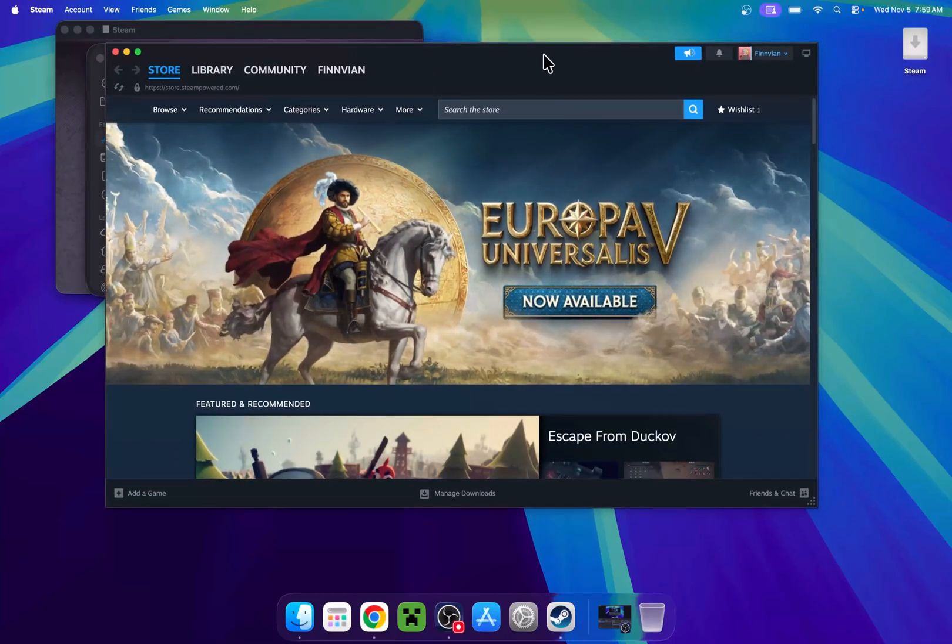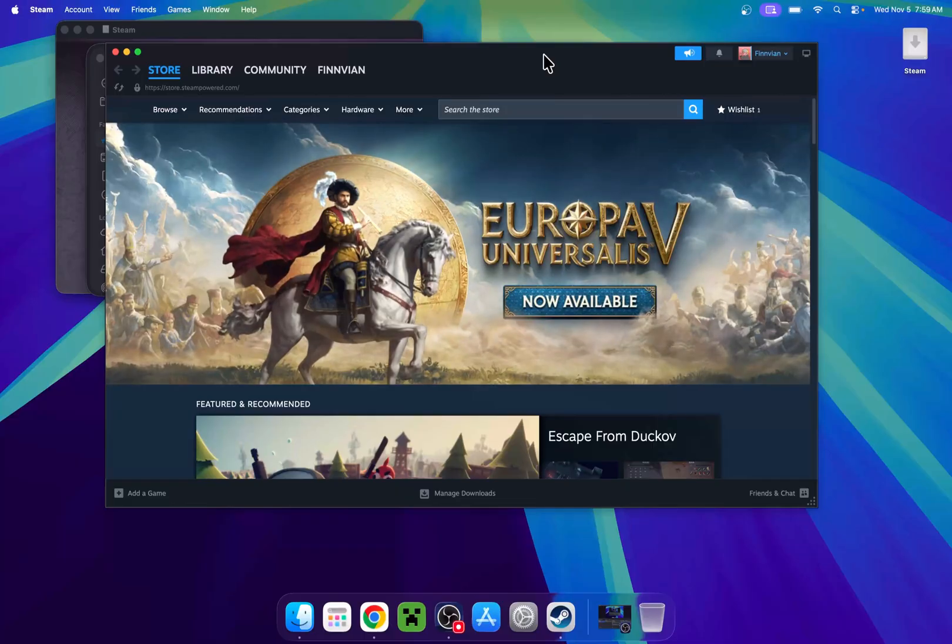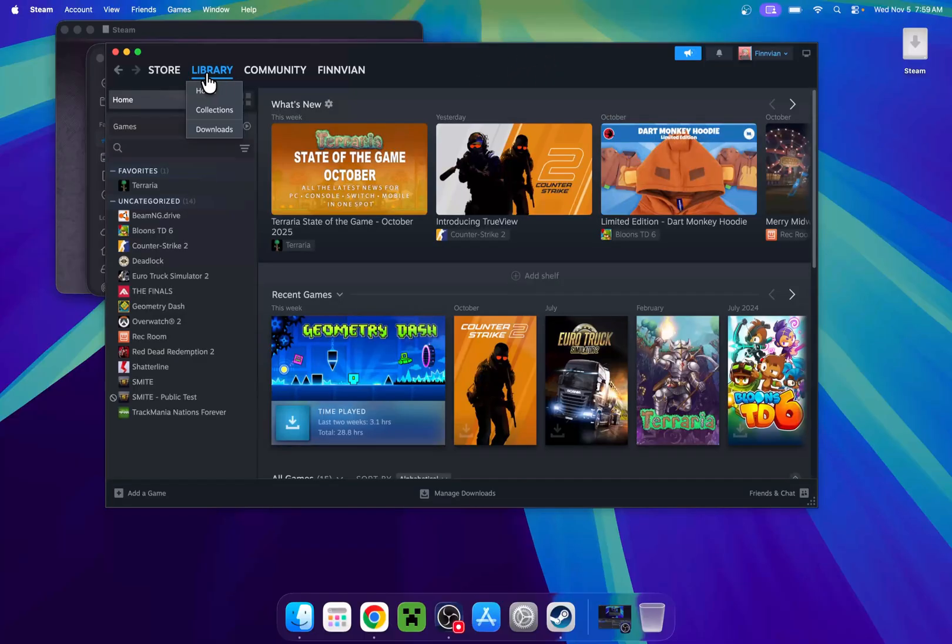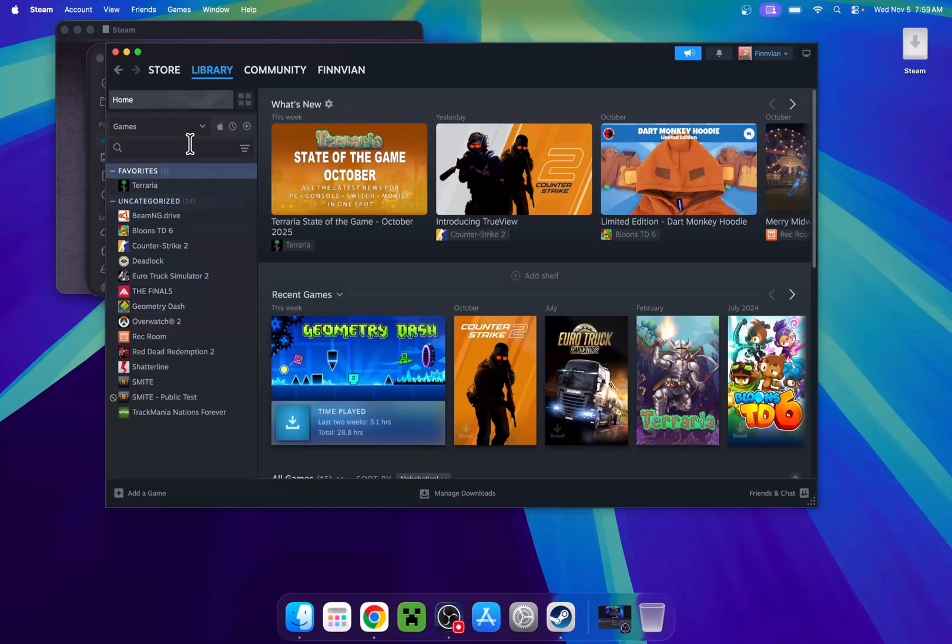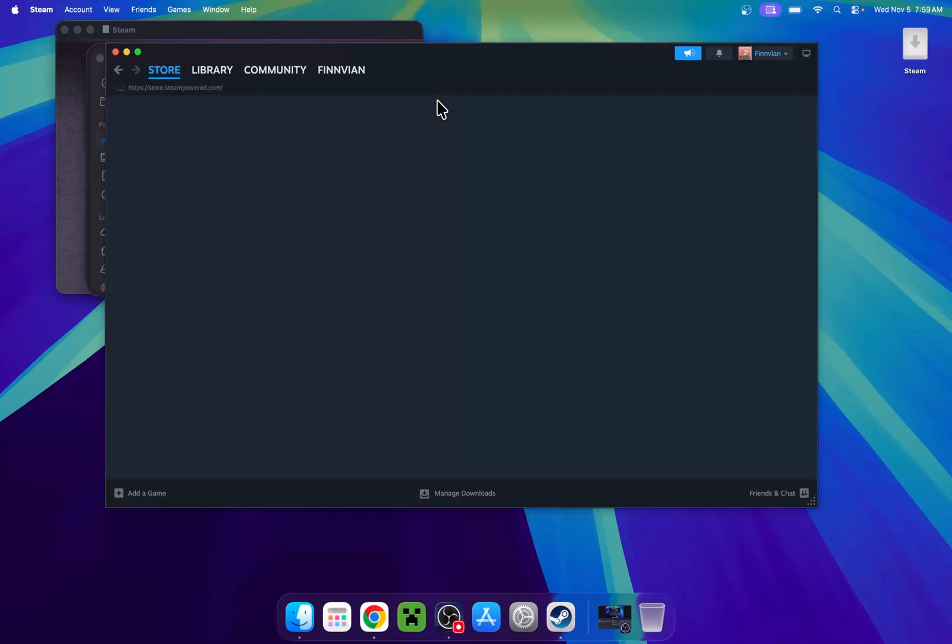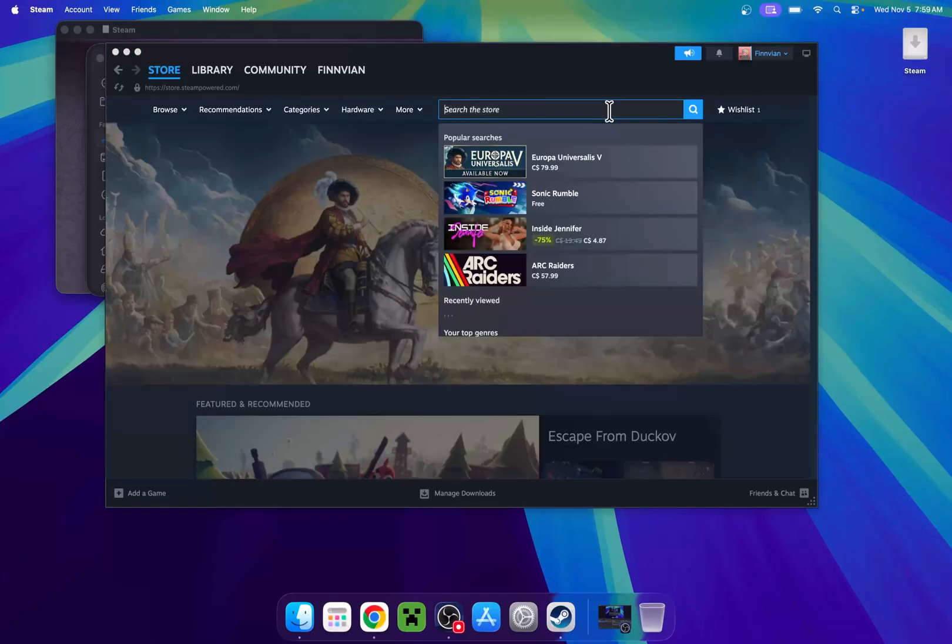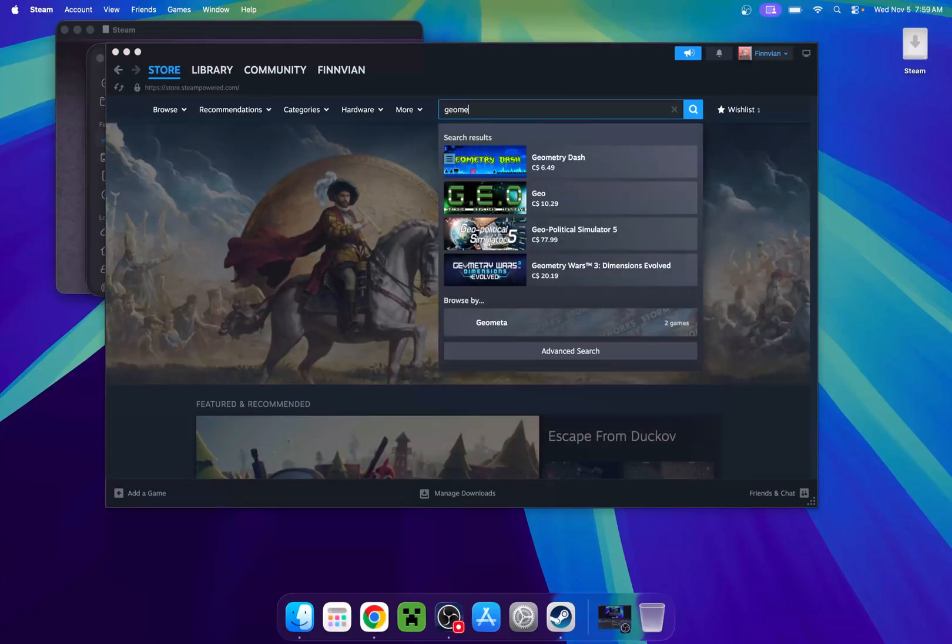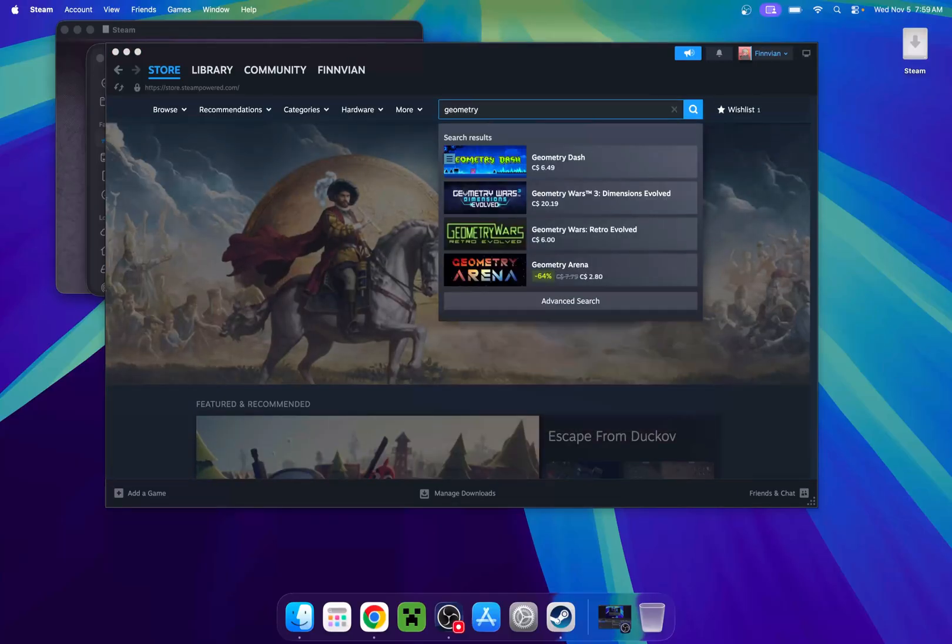you can do multiple things. If you already have it bought on your account, you can go to Library and find GD here. Or if you did not do that, you can go to Store and simply search for it. You can type Geometry and it will show up right here.